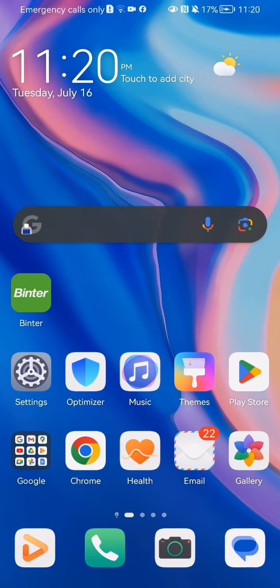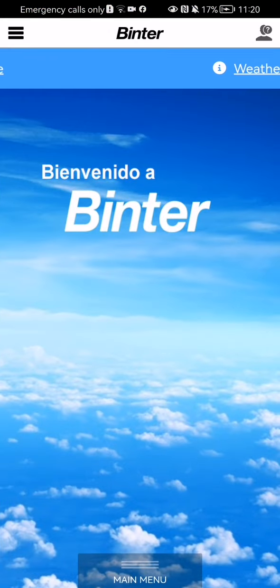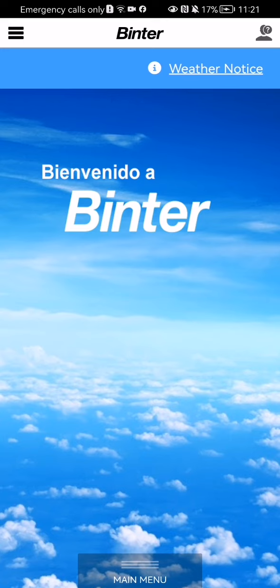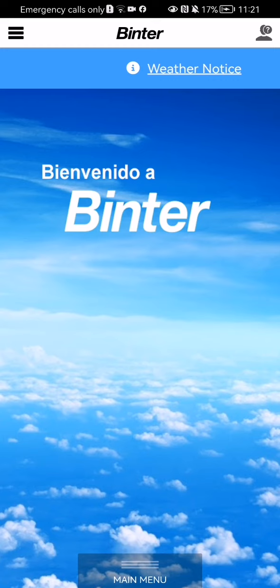The first thing you need to do is enter the app. Once you are in the home page, you should look at the top left corner and there you will see three lines. Press on it.